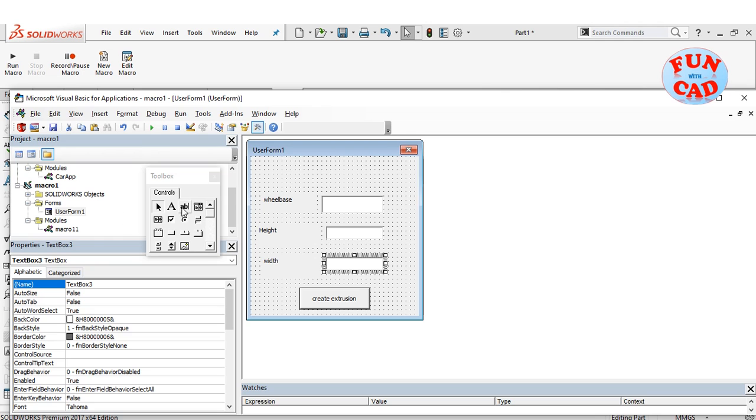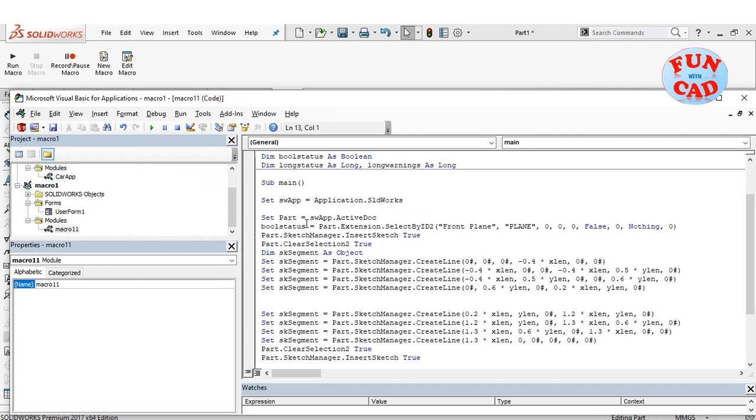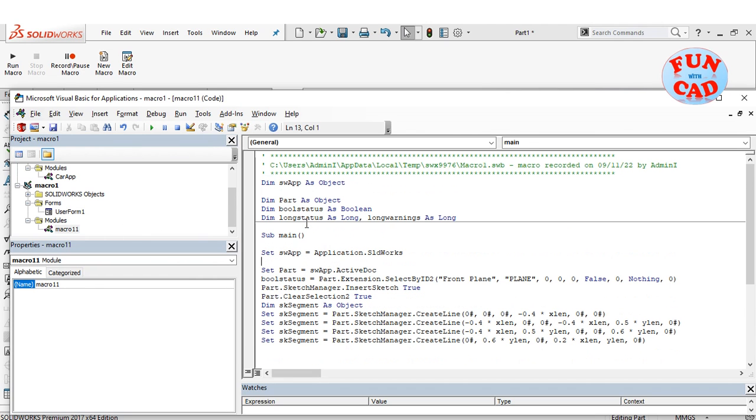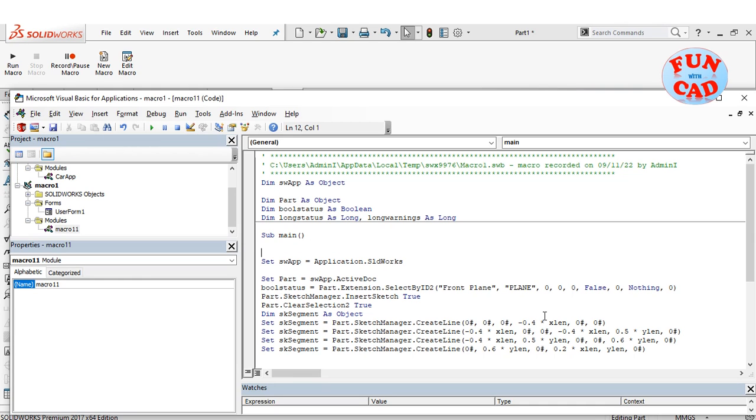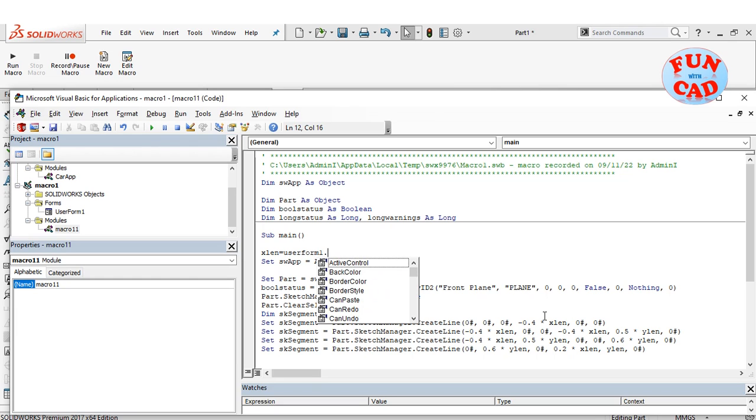Click on macro module to access the code. Here, we will make some changes. We will assign the variable x_len the value which is the input of text box 1. Follow the code closely as shown.